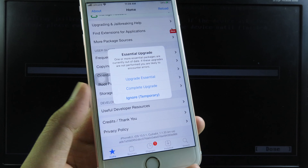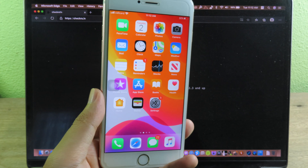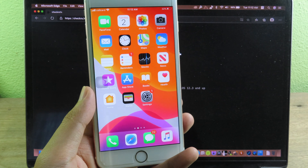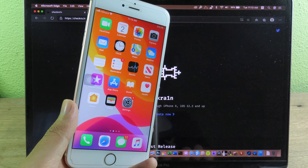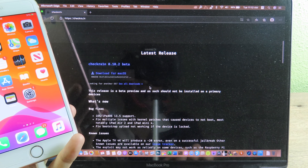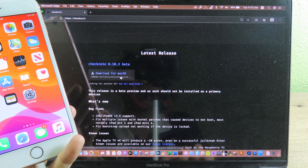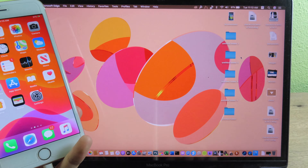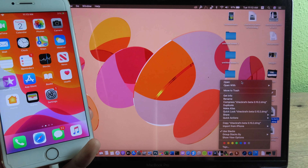Now moving on to the Mac method. For Mac it is much easier than Windows — you don't need to do as many steps. Connect your phone to your Mac, then go to the CheckRan official website, scroll down a bit, and you'll see the download button. Click Download. I have already downloaded the file, so I'll simply open it.